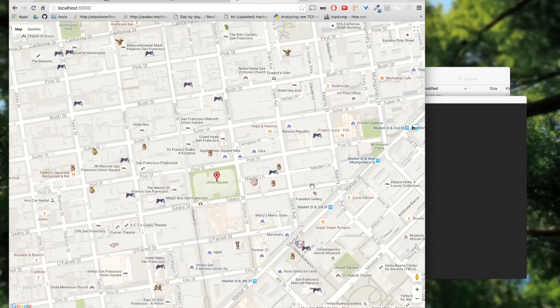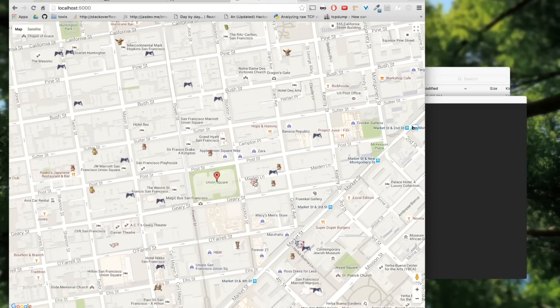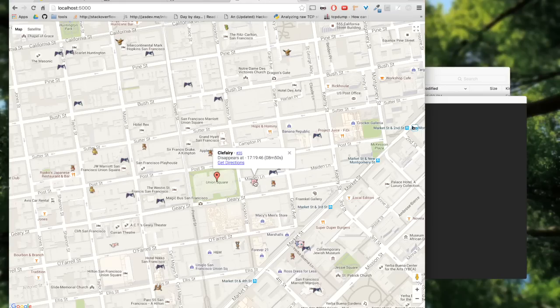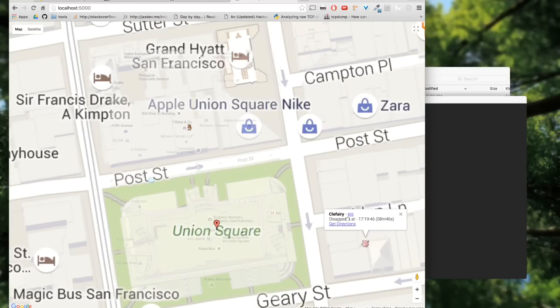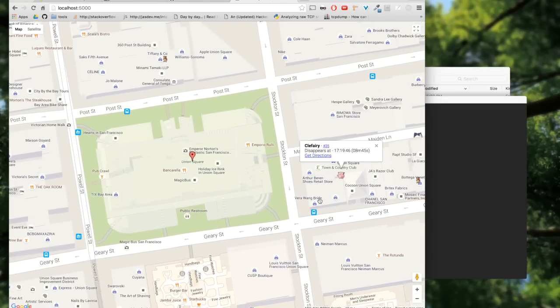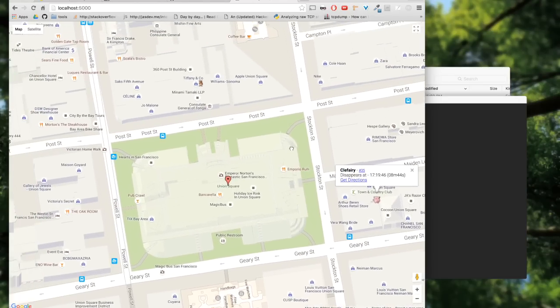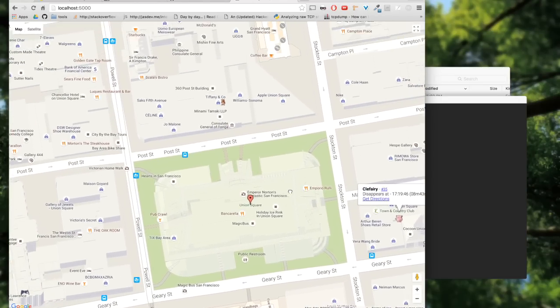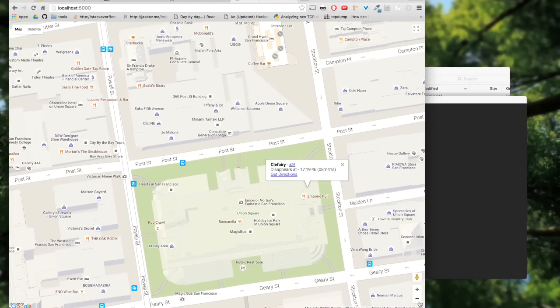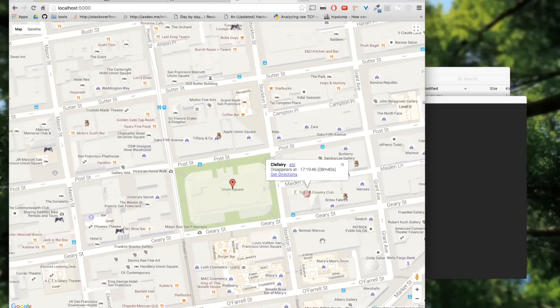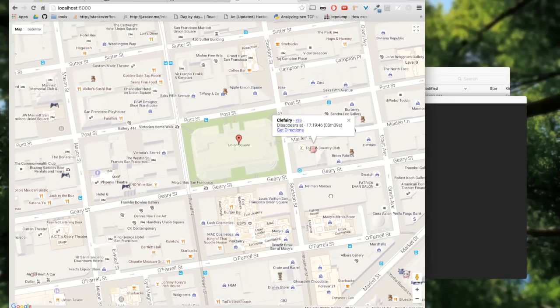Let's say you want to look for... There's a Clefairy not too far from Union Square and there's a bunch of Pidgeys. Let's see if we can find any rare Pokemons here. There's a Jigglypuff which I haven't caught yet.